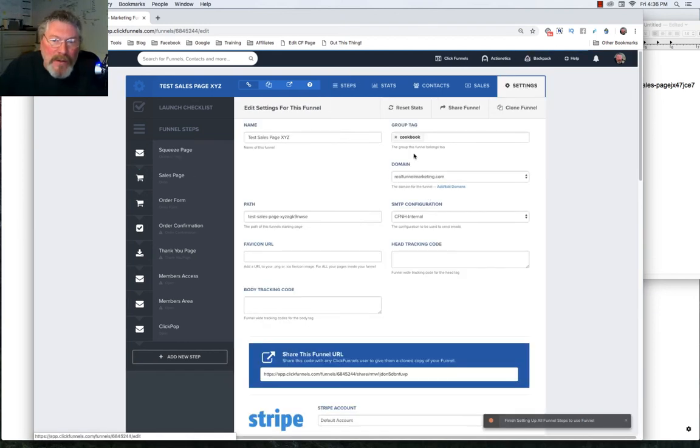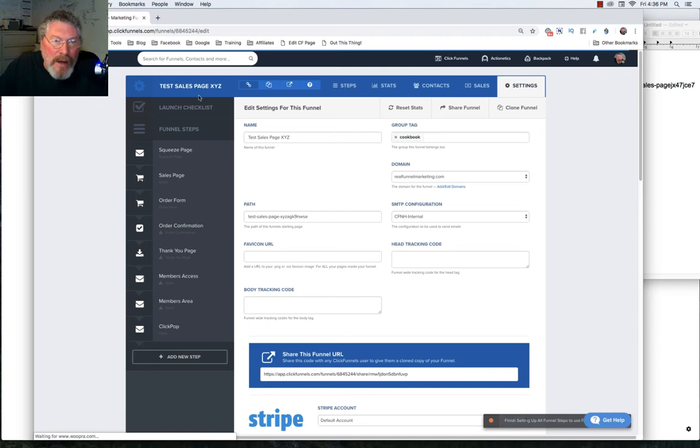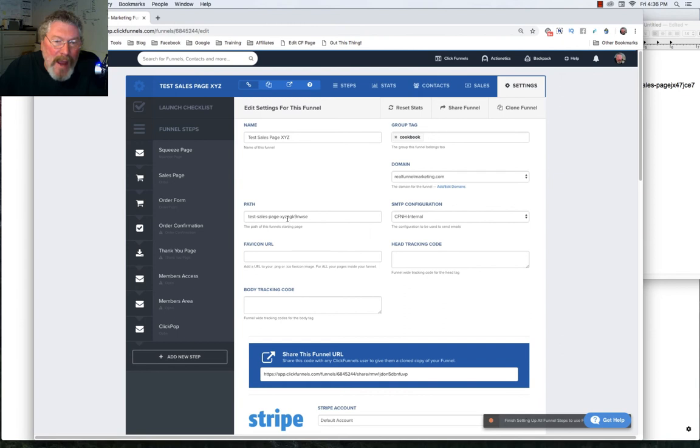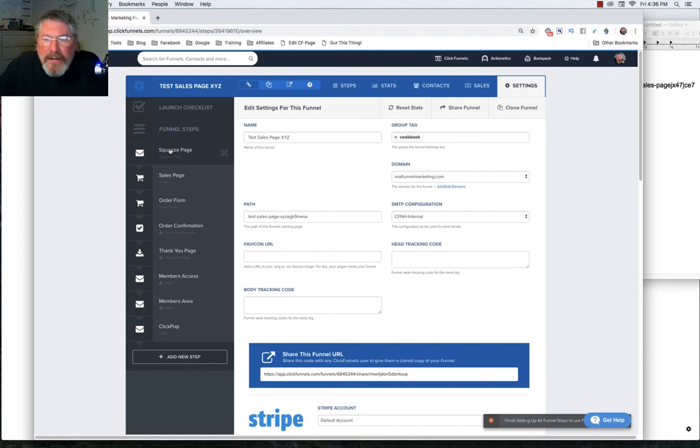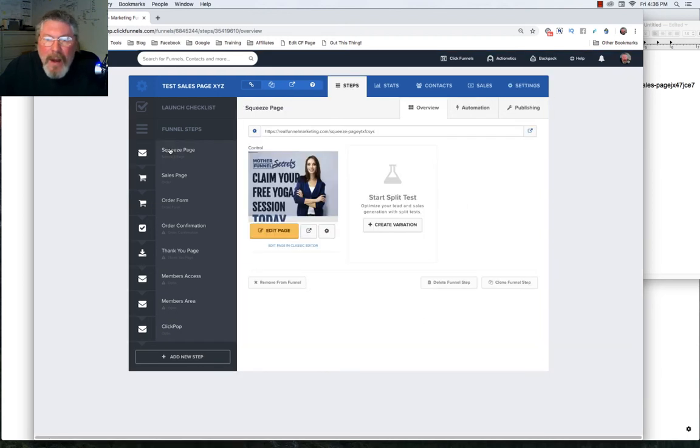And so here's where we set up our Custom Domain. And as you recall, we also changed the title of the funnel itself. We put the XYZ there, and now it has appended that again with a series of numbers and letters at the end. So that is it for this video.